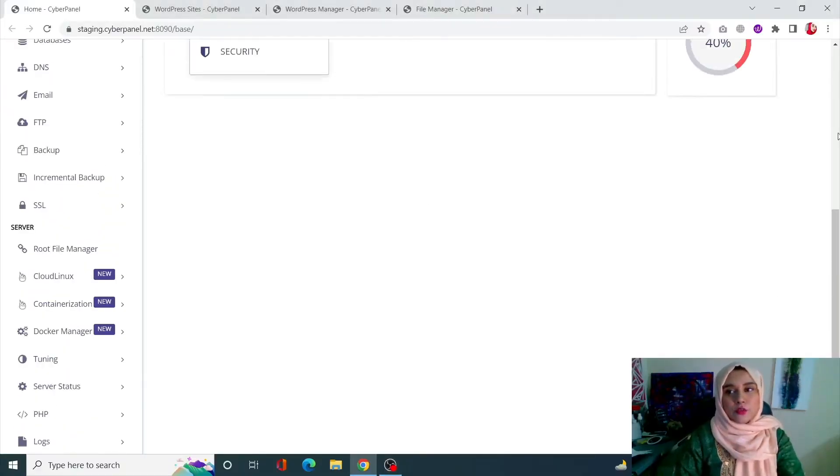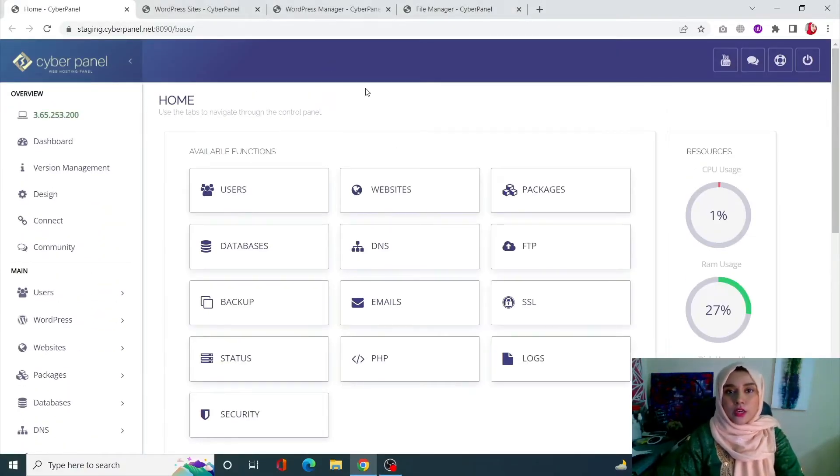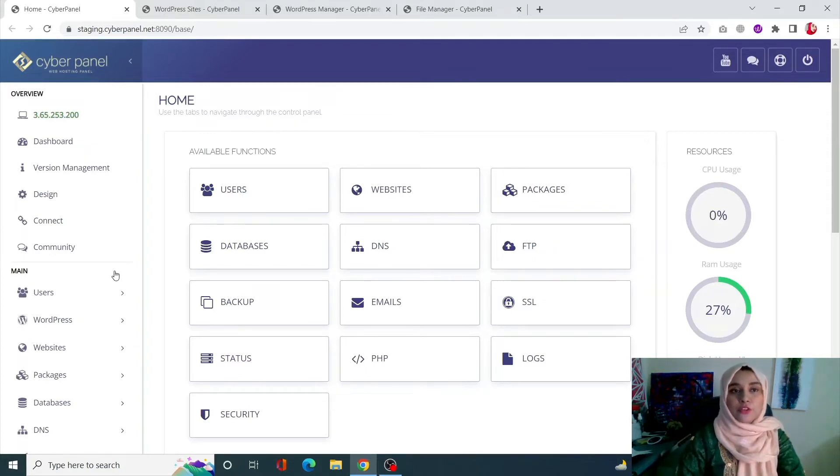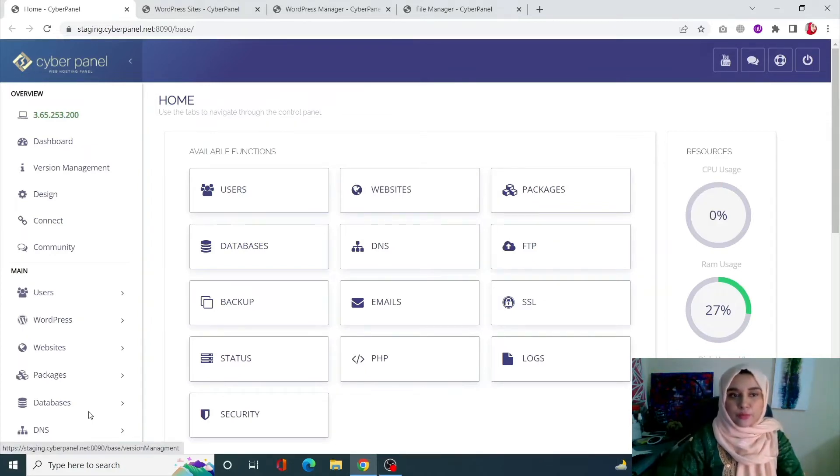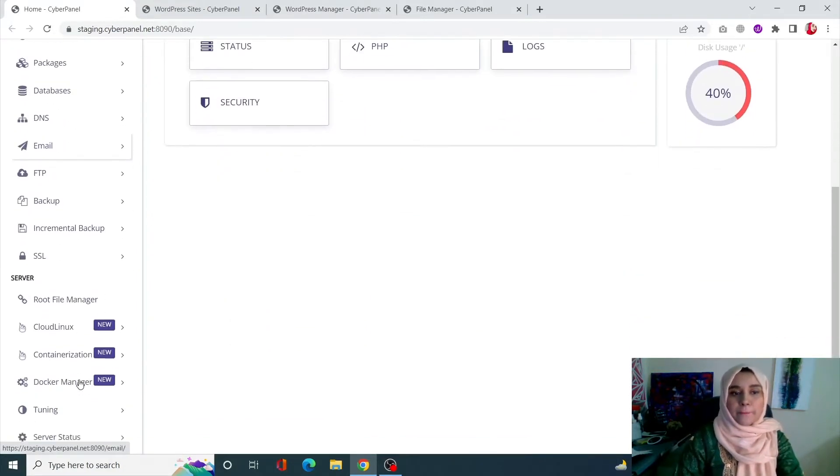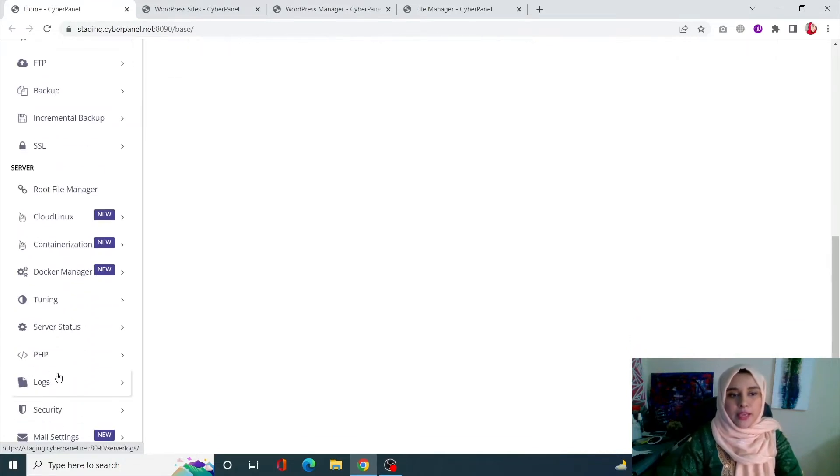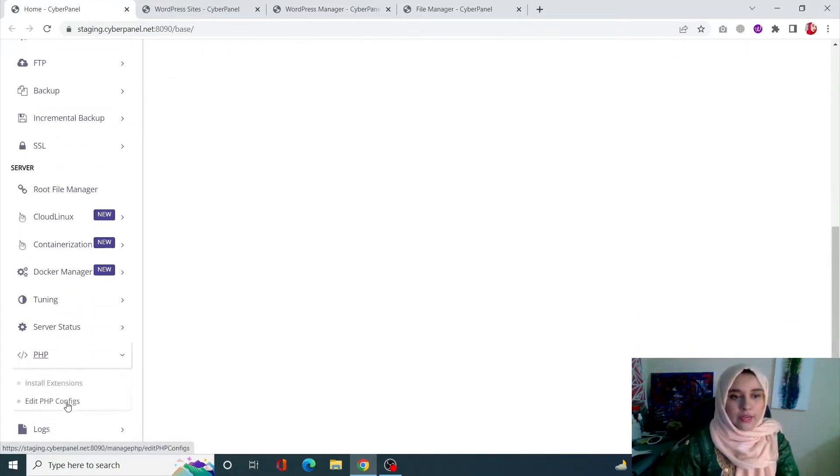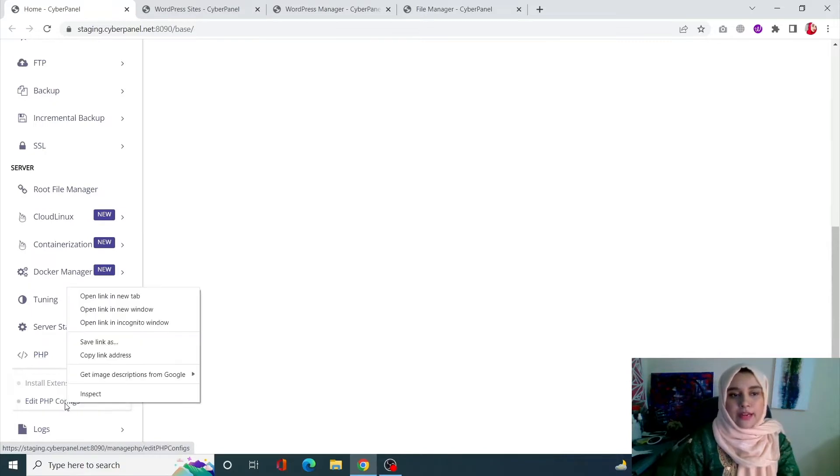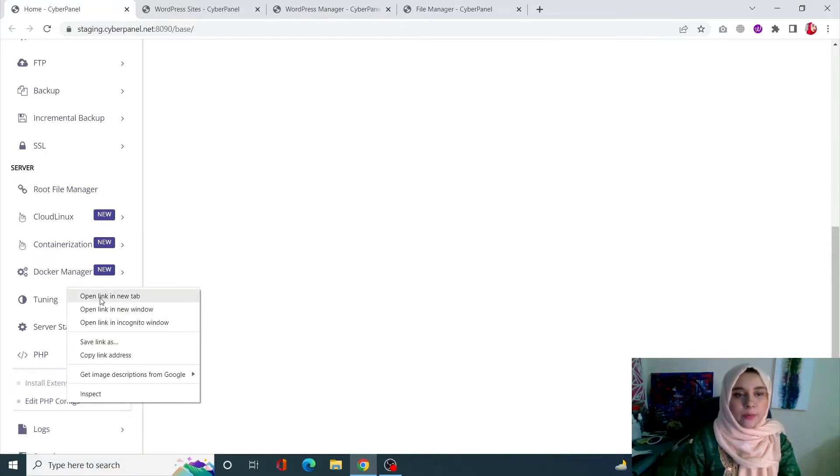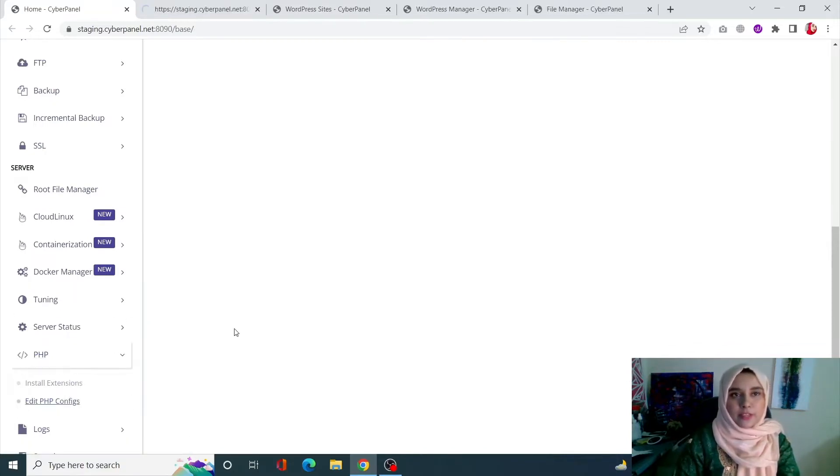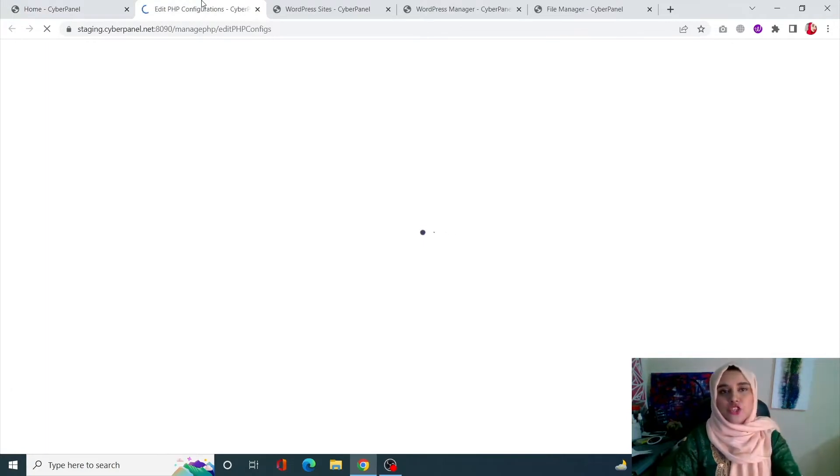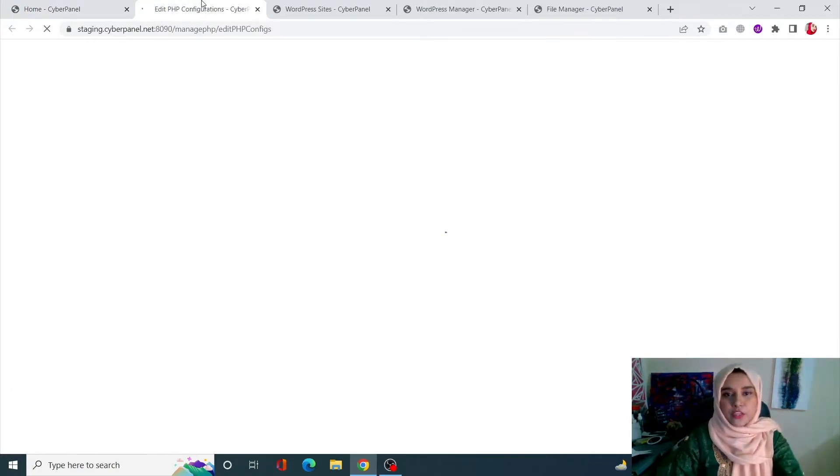To increase or change your PHP time limit, first of all come to your CyberPanel dashboard. From here, scroll down to the PHP section from the left-hand side menu, click on it, and click on Edit PHP Configs. It will take you to the Edit PHP Configurations page.